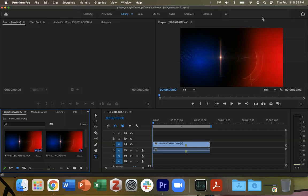So the way that we do that in Premiere Pro is to put a little font that says courtesy so-and-so up in the usually left-hand corner of the piece of video. So let's see how we do that.